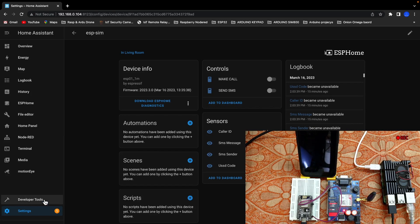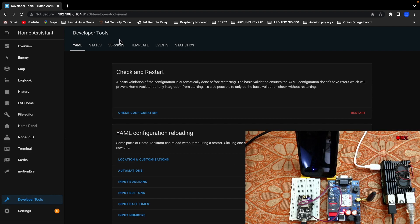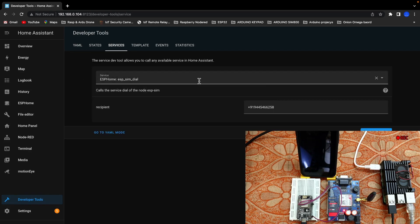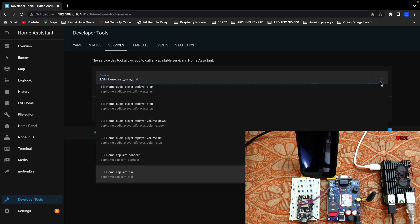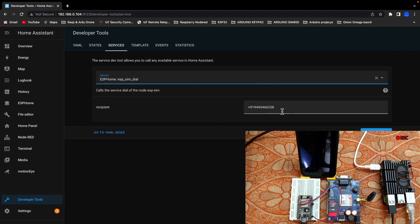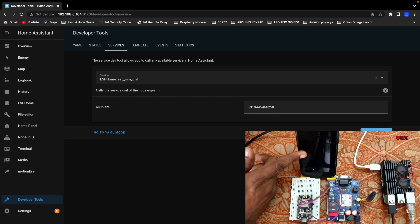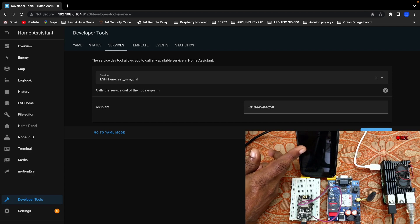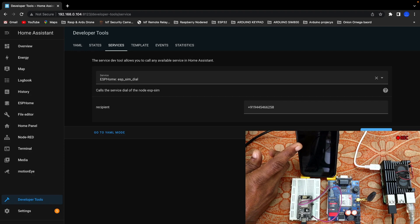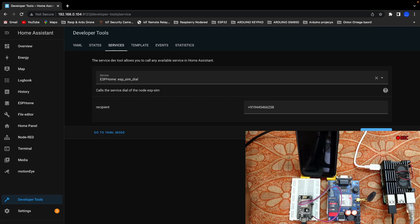Now let's check the configuration tool and select the developer tools, then select the services. Select the ESP Home dial and select the recipient and select the number. The name of the SIM is called Home Ascent. Now let's check the configuration tool. We have to change the timing and the sync model.